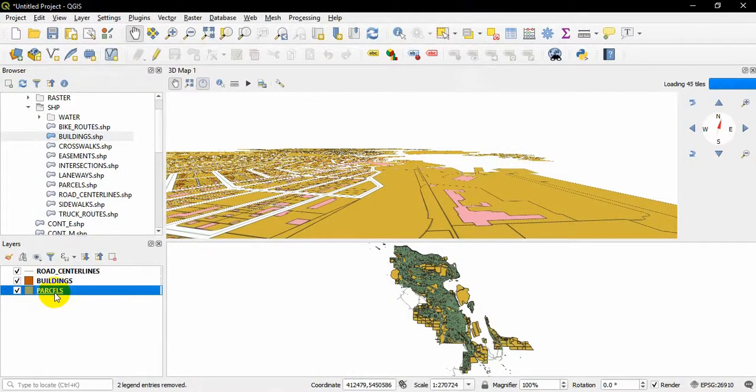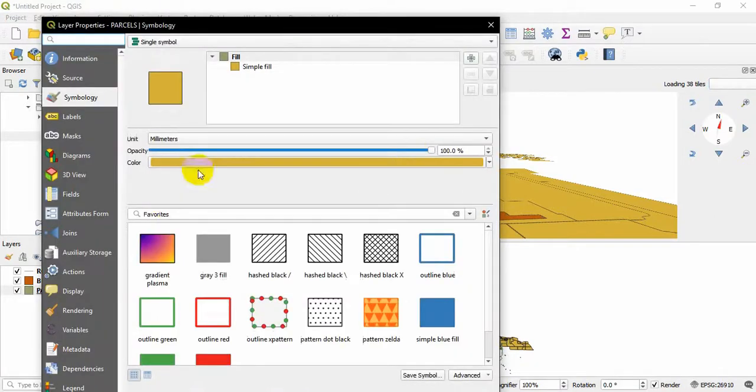Then I will change the parcel's opacity. Double-click on this parcel shapefile and I will reduce it to nearly 20 percent, and hit Okay.